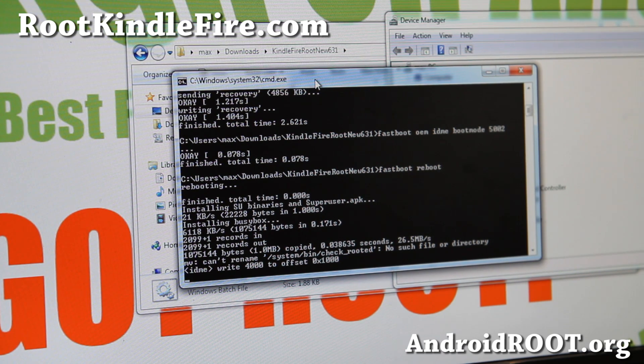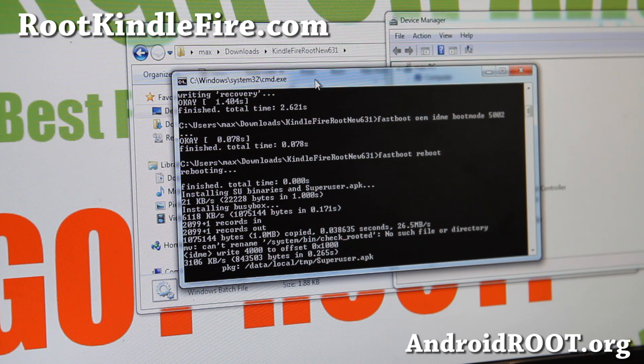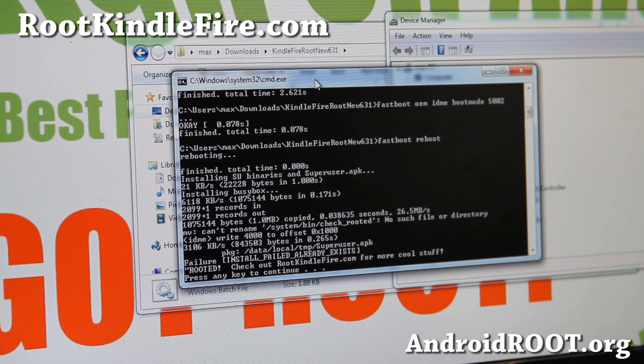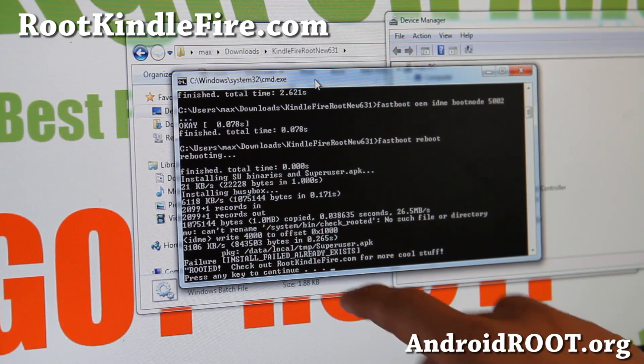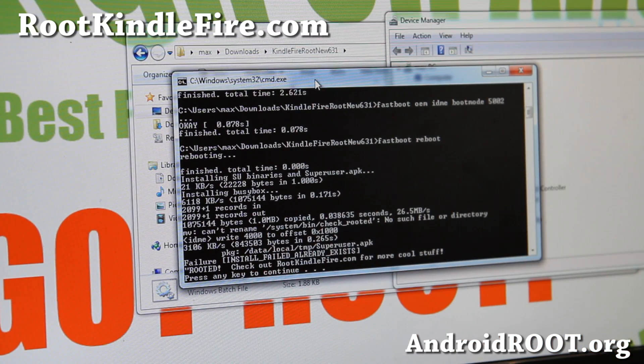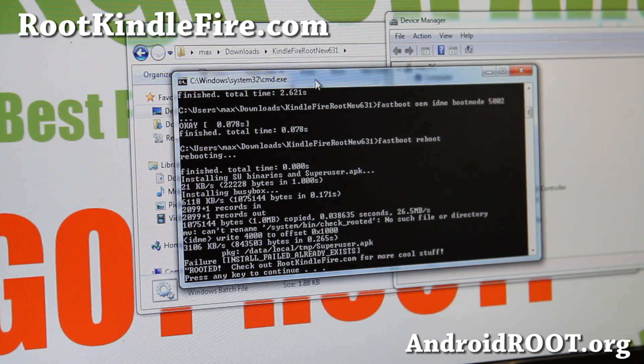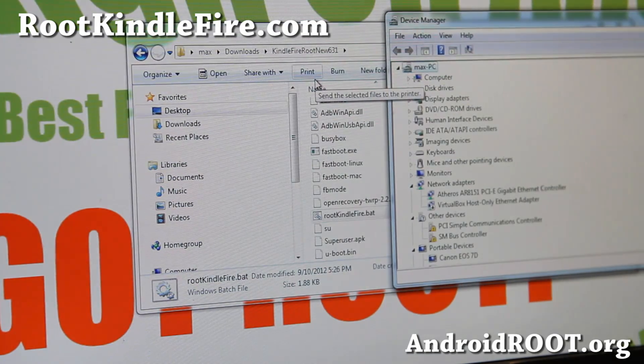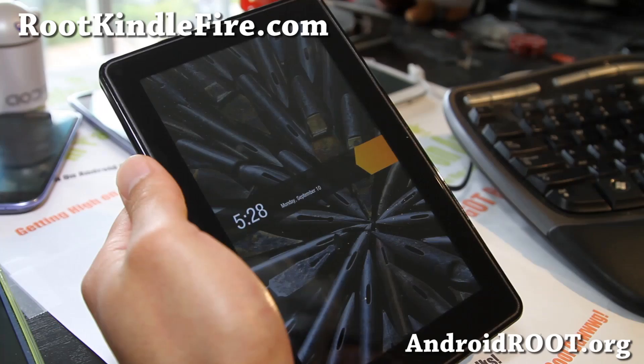So my Kindle Fire has rebooted completely. Now it's pushing SuperUser. Don't worry about the error that I get. It's because I already installed it once. And you should be all good to go. Let's go back to our Kindle Fire.